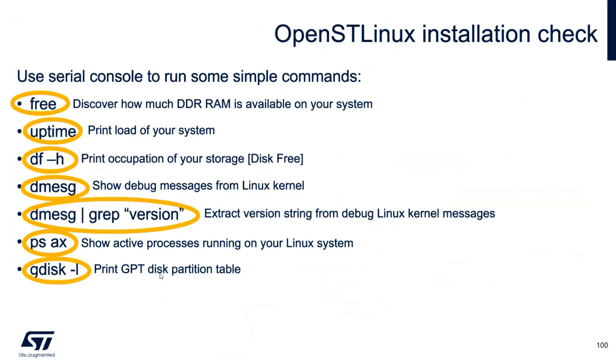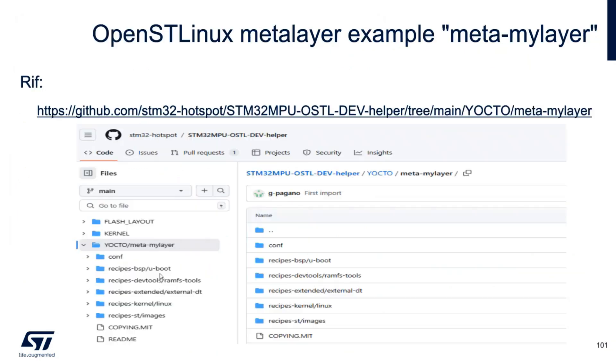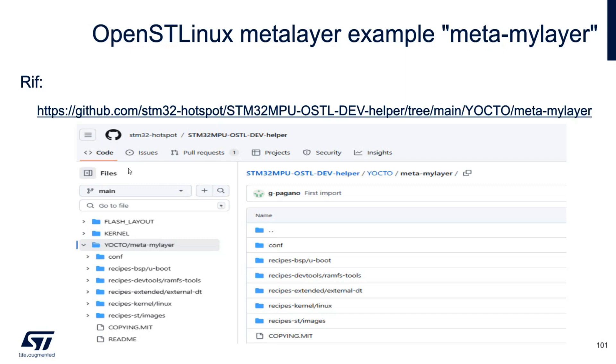I've launched this file, this meta layer. So the meta layer that you need to create this kind of minimal system is present in our STM GitHub for this workshop. So you can explore what I've done there if you want to understand what's inside the image and the machine that you, if you remember, are inside the conf folder.